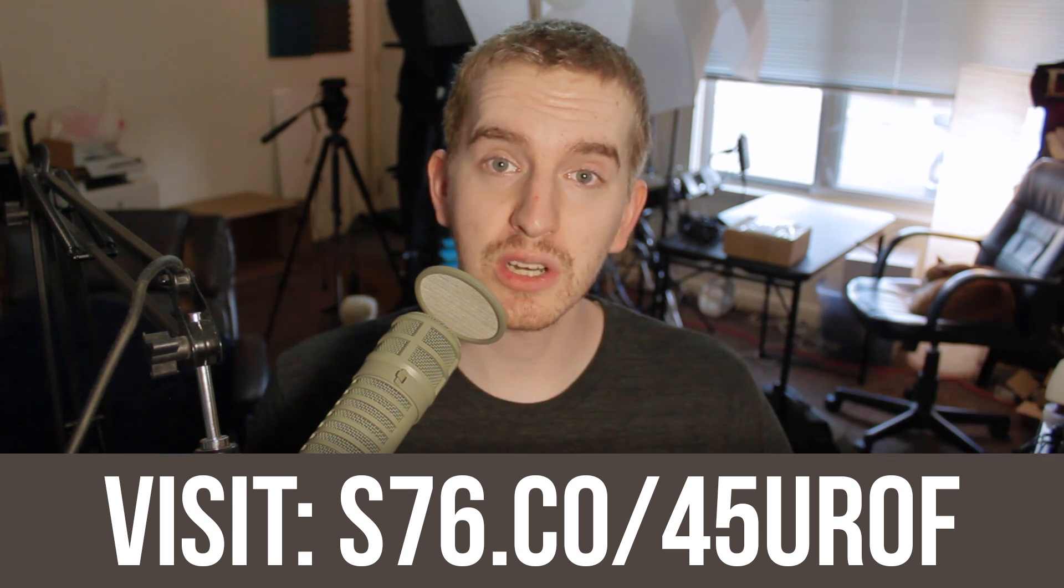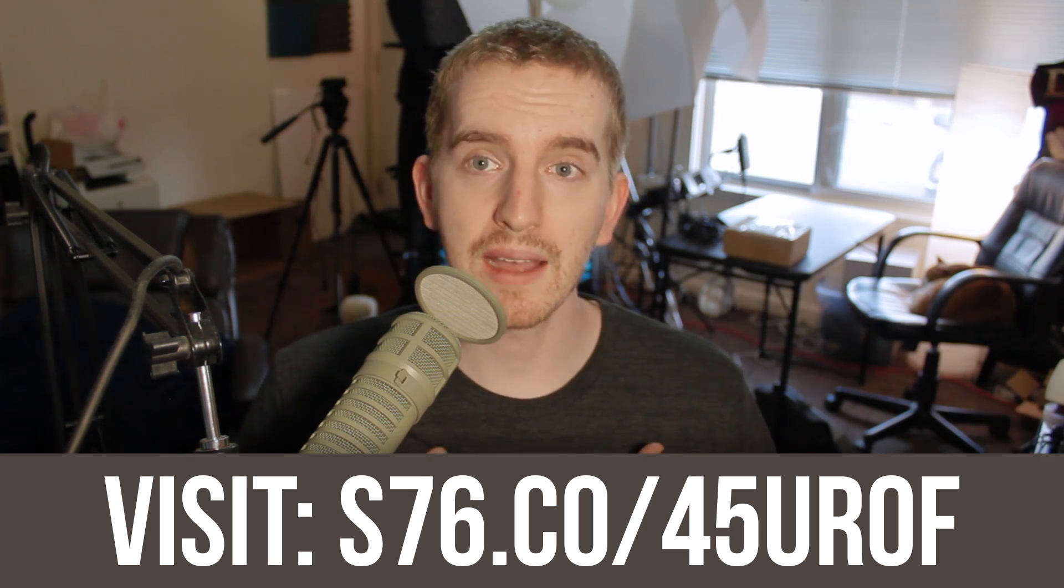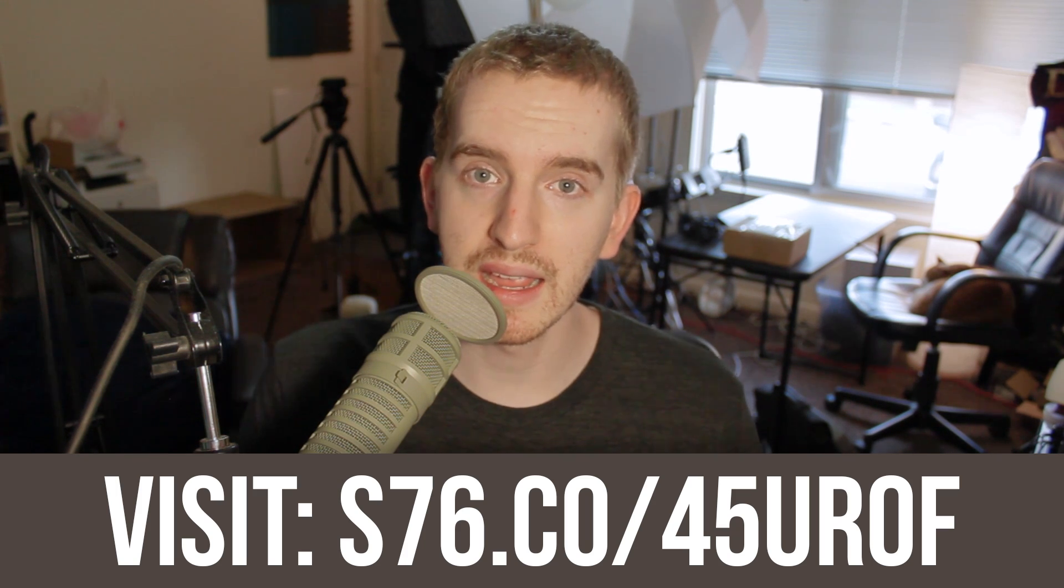Check out their link in the description below for more information, and to help out the channel, let them know I sent you. And otherwise, my name's been Adam ReposVox, thank you so much for watching, I will catch you in the next video.